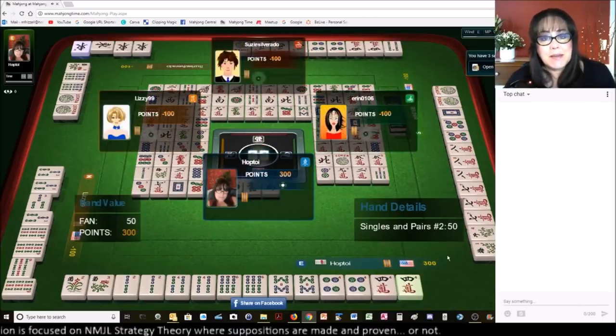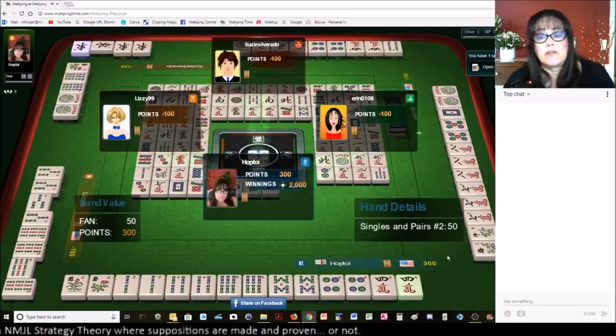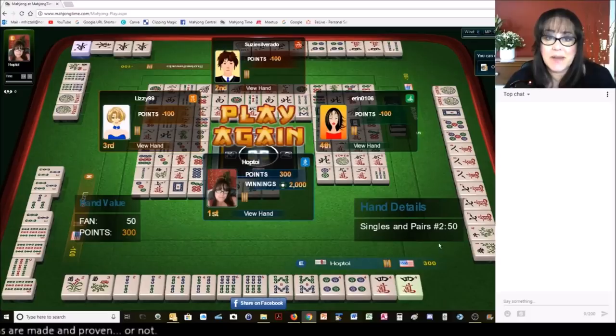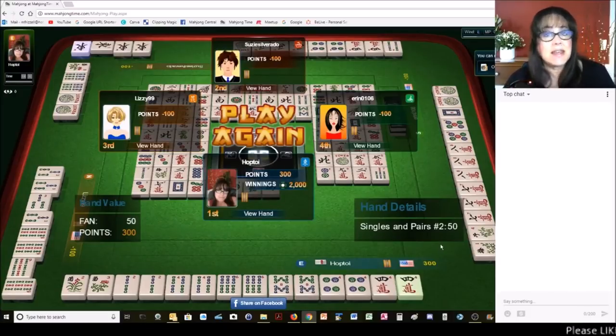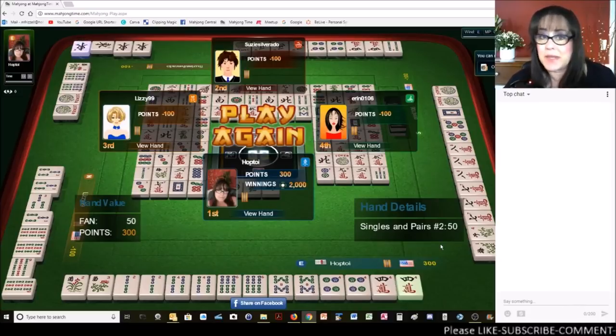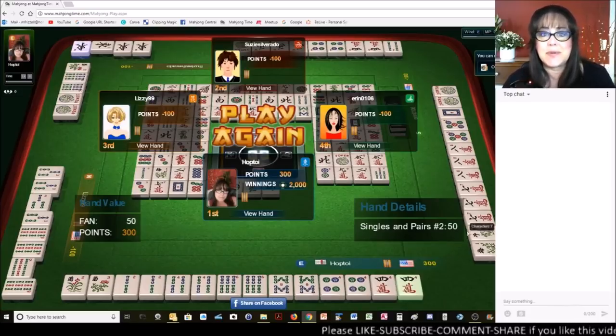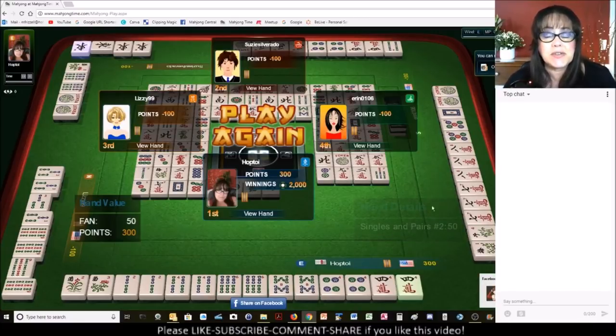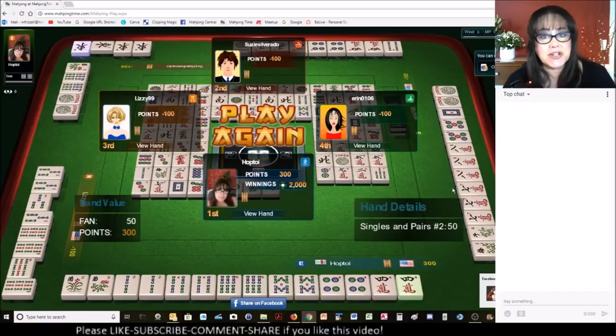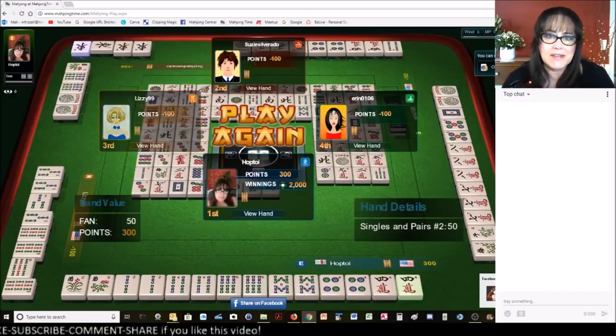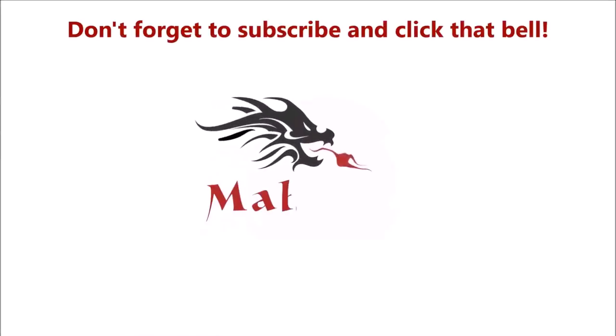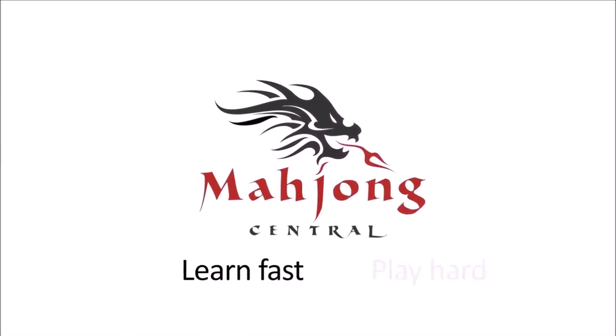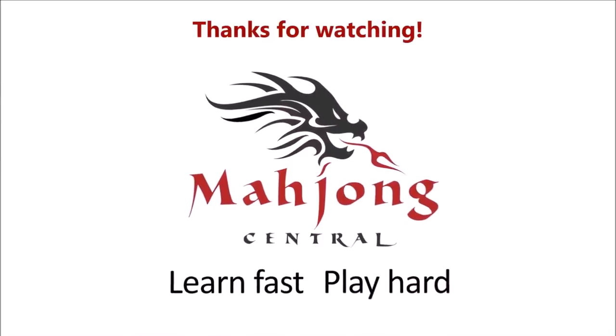Let me know what you thought about that hand. If you liked the video, give me a thumbs up. If you haven't subscribed to my channel, consider subscribing. Click the bell if you do. That way you'll get notification for when I post new videos. And you won't miss an opportunity to learn a new strategy. Or maybe pick up an insight of the game that could give you an advantage at the table. Between now and the next strategy theory using National Mahjong League rules at Mahjong time, may all your picks be keepers. Let's go! See you next time.